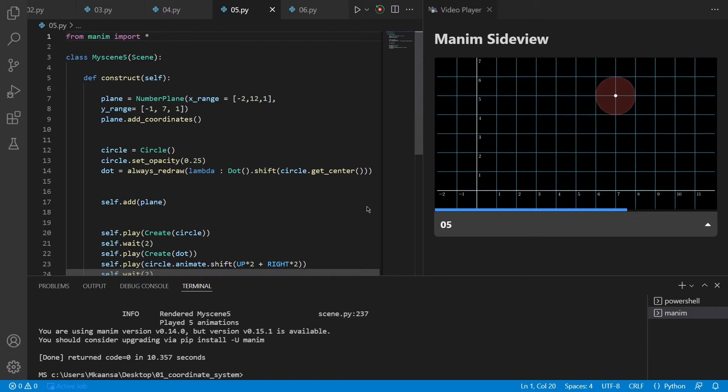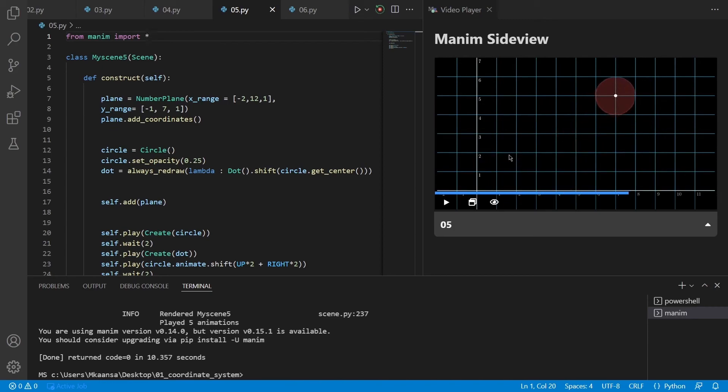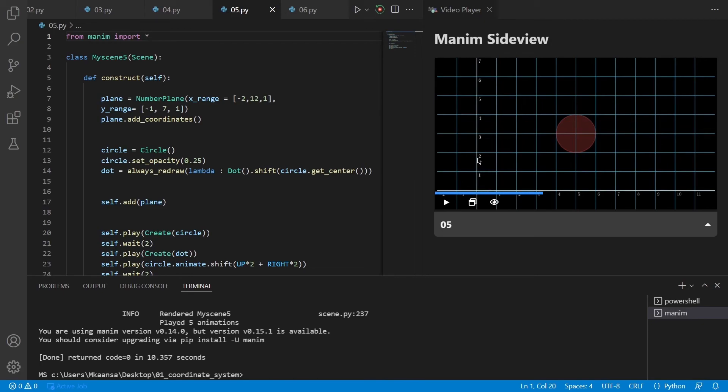So what if we want to move the dot and the circle to a coordinate on the number plane? For example, if we want to move it to X equals 2 and Y equals 2 on this number plane, how could we do that?